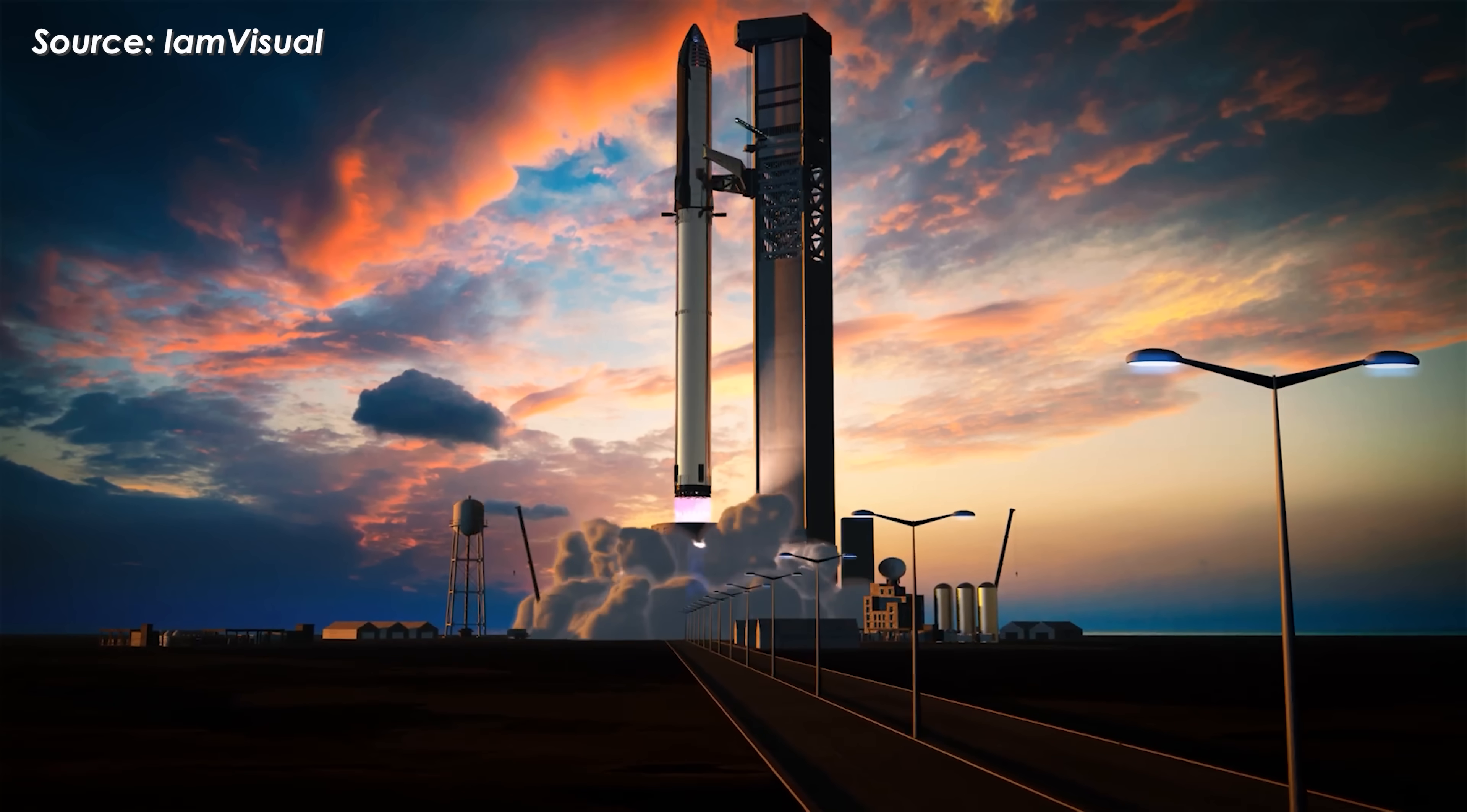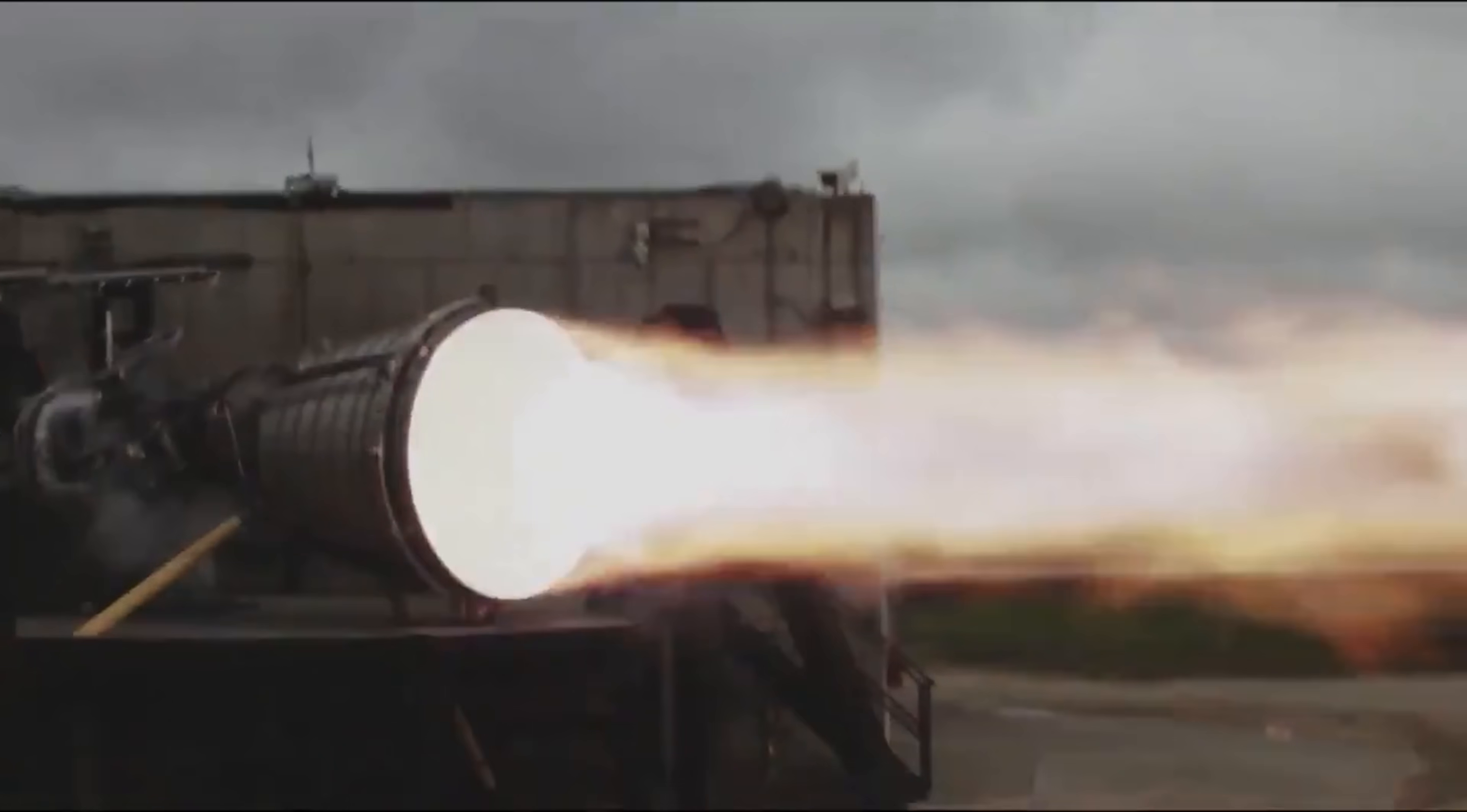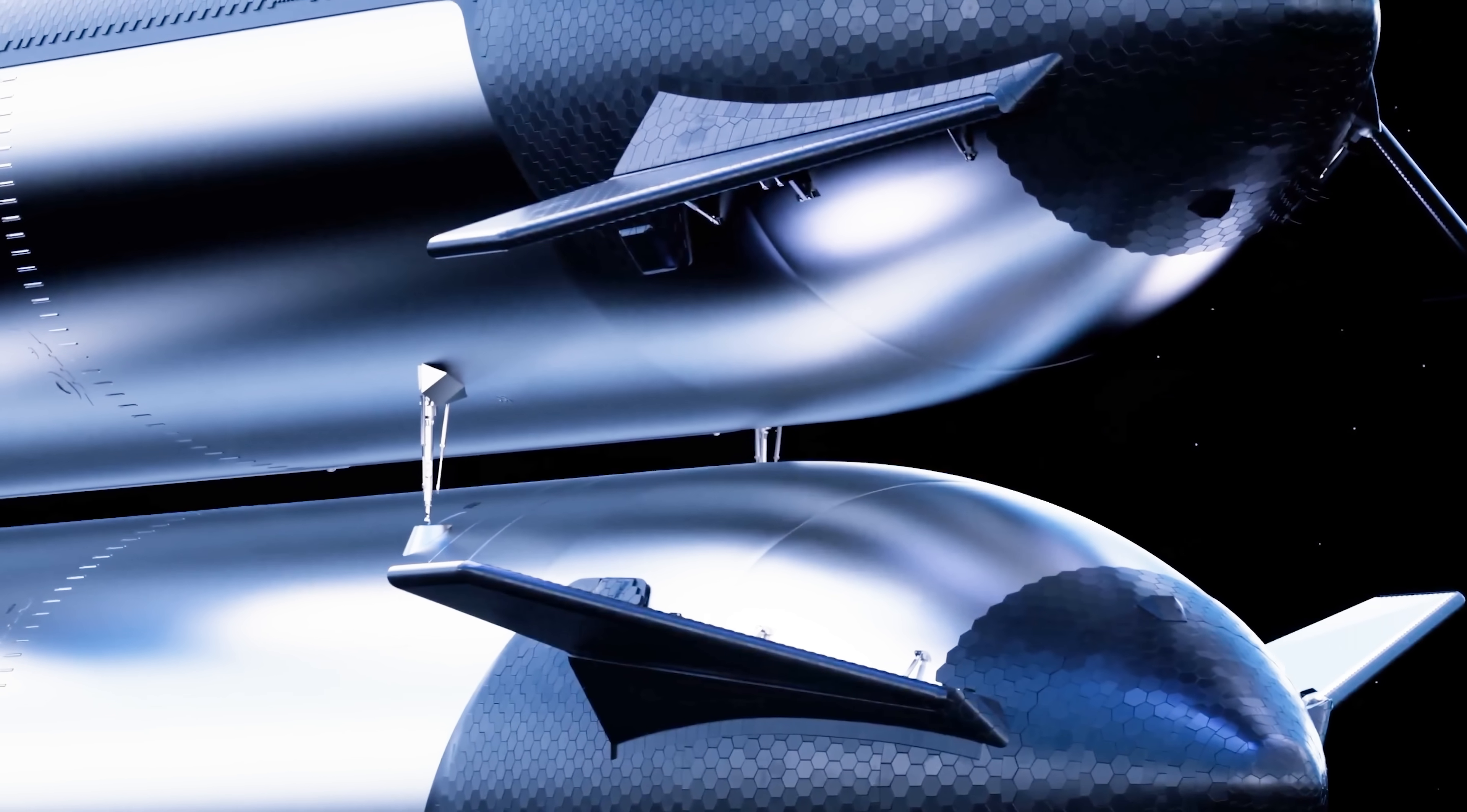Suppose SpaceX launches a Starship version 3 for a Mars test flight in 2028, equipped with six Raptor 3 engines, three optimized for sea level and three for vacuum. Each vacuum-optimized engine produces around 306 tons of thrust with a specific impulse of about 380 seconds, giving the vehicle a total thrust of roughly 18 mega-newtons and a delta-V capacity of about 7 to 8 kilometers per second after a full orbital refueling with 1,500 tons of methalox.